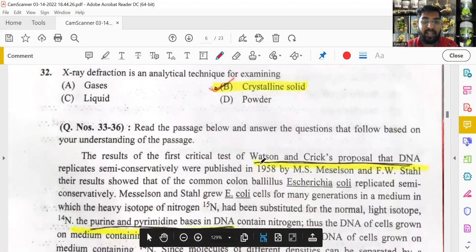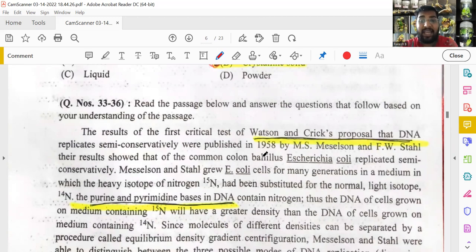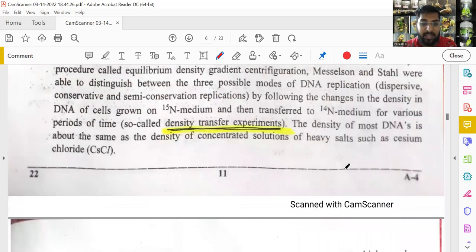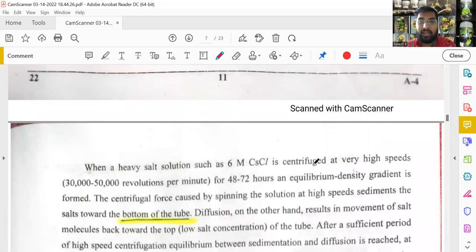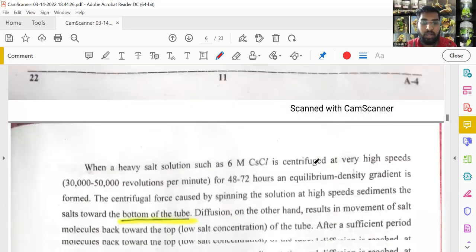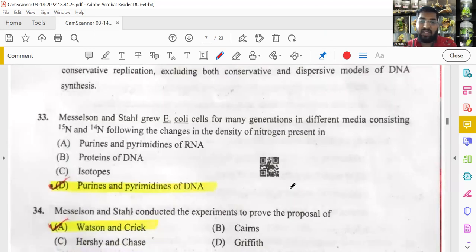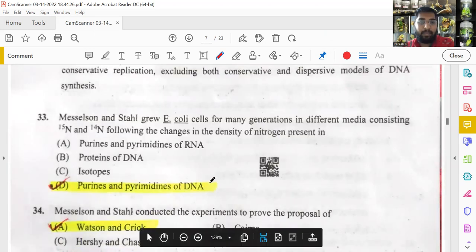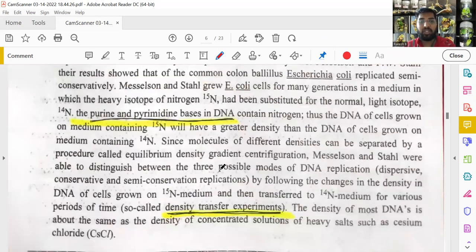A comprehension passage was given with four questions — all answers were directly found in the passage. For a competitive government examination this level of question is very basic. Viewers can pause the video to read the passage and answer the questions themselves.